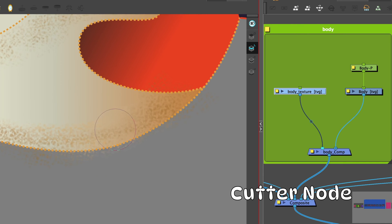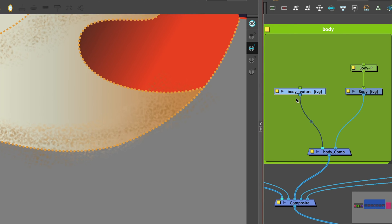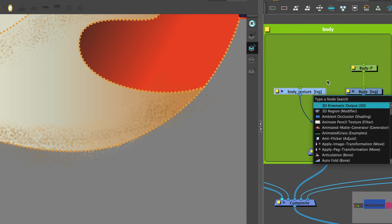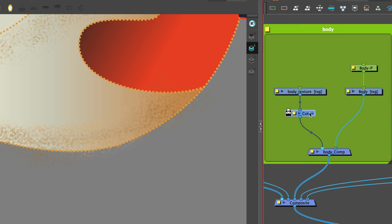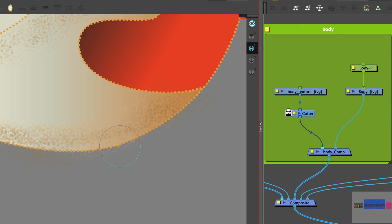Over here you can see that some of the texture application has fallen outside the area of the body, so we're going to add a cutter to the texture drawing. The cutter node hides parts of a drawing, a group, or in this case an effect. The cutter node is connected to the drawing and that will serve as the matte.